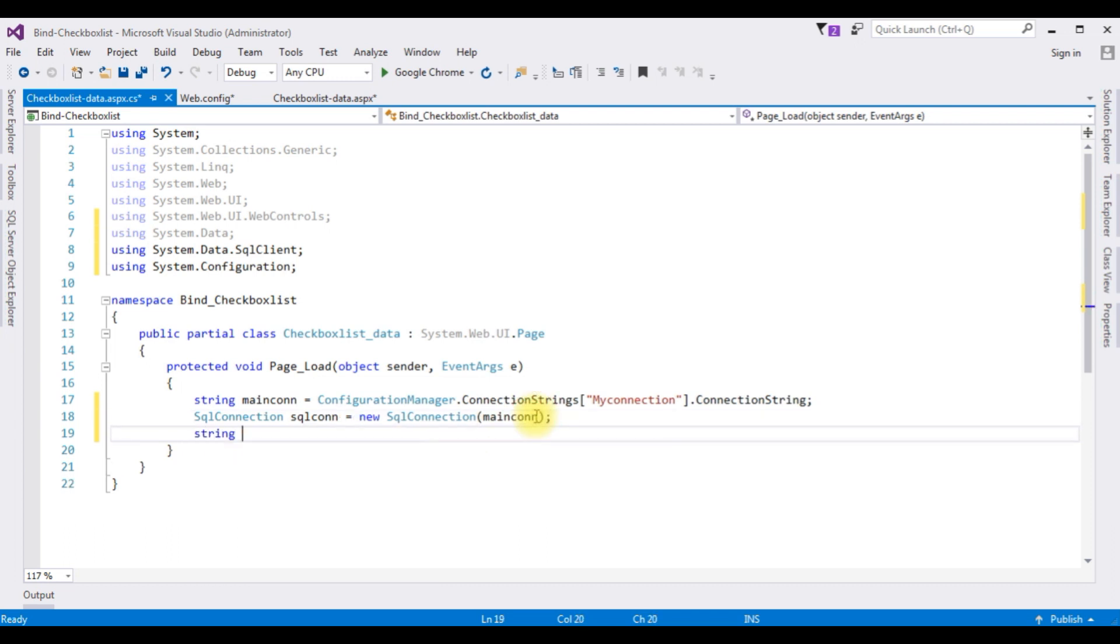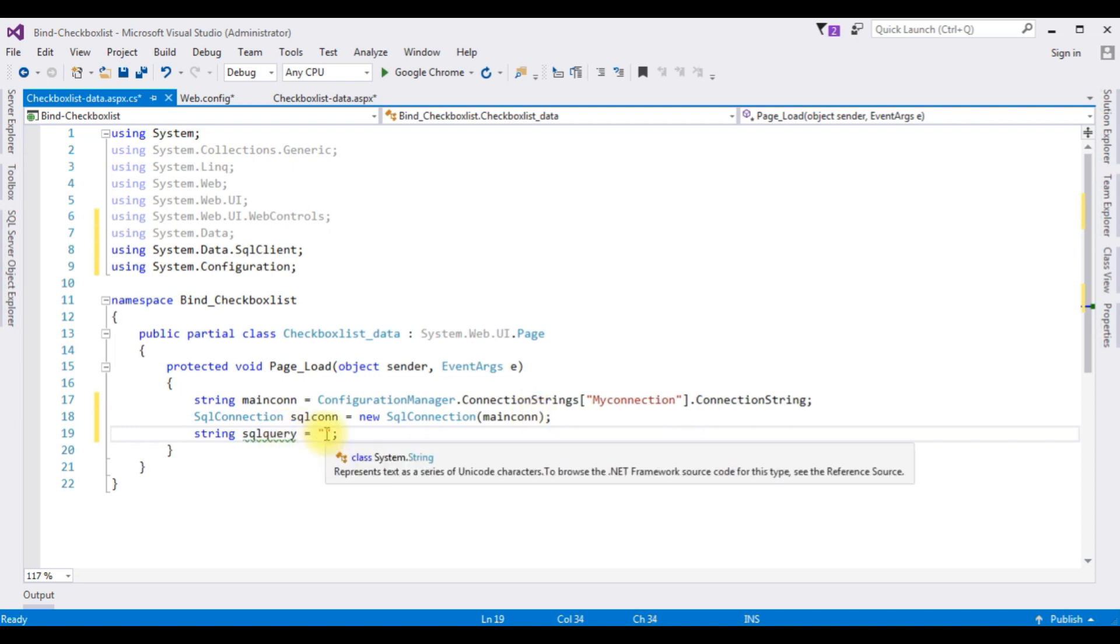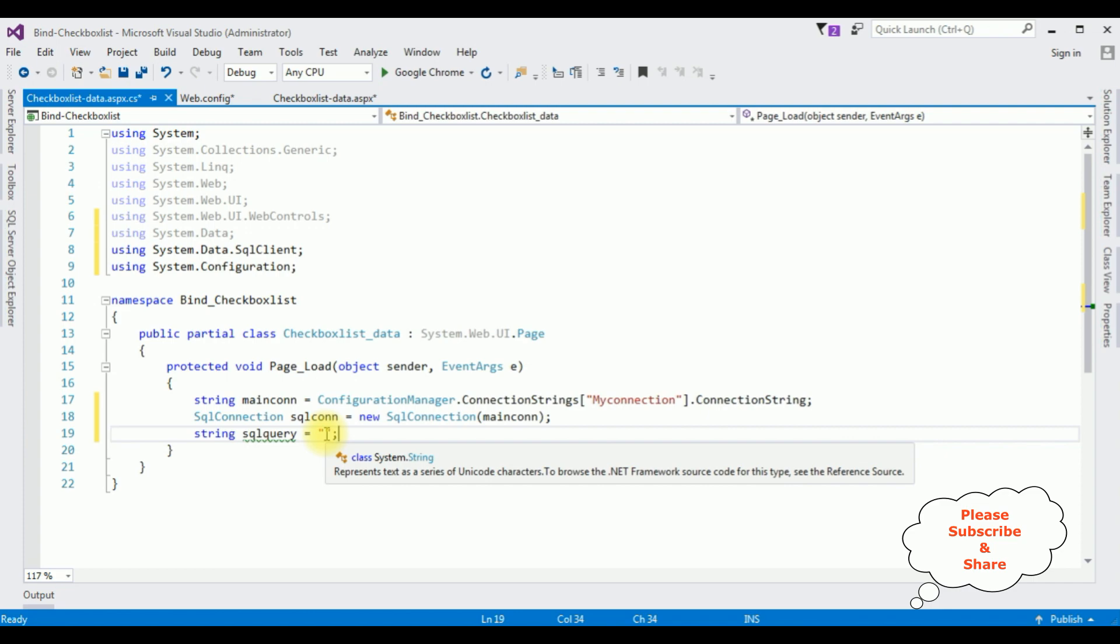String sqlquery is equals to, now in this SQL query I'm writing the select statement. Before writing the select statement, first of all check the table and the column name to bind the data into a checkbox list control.